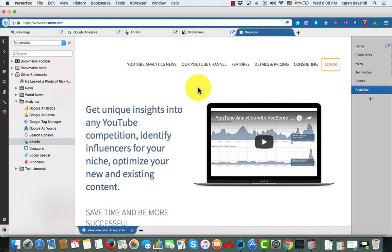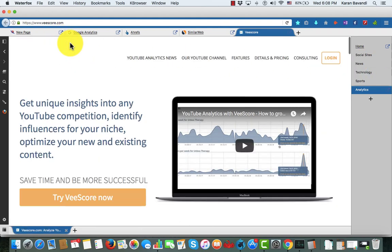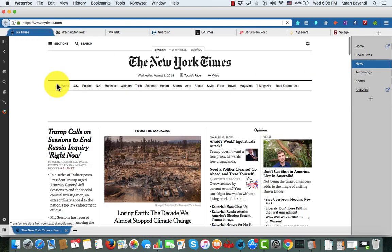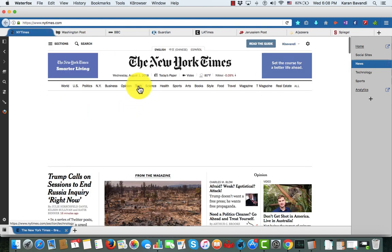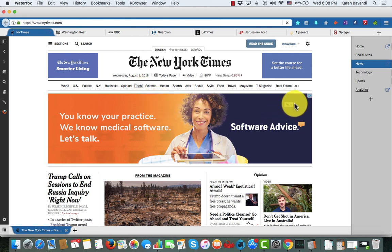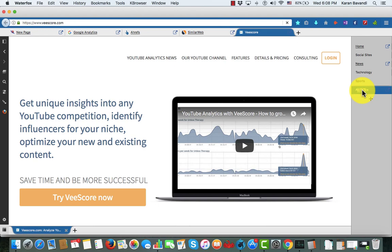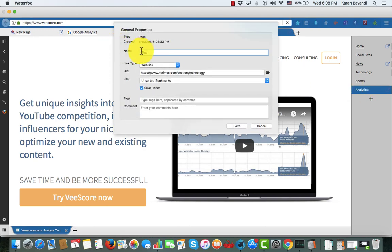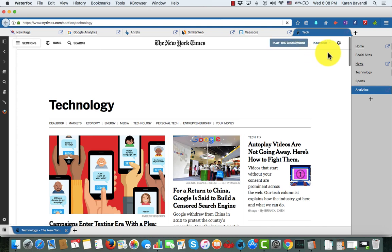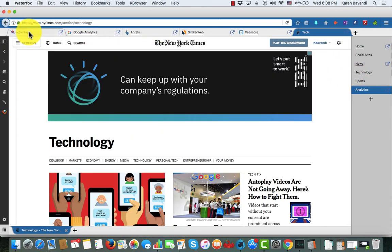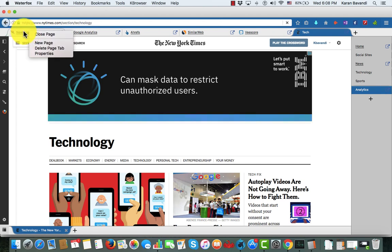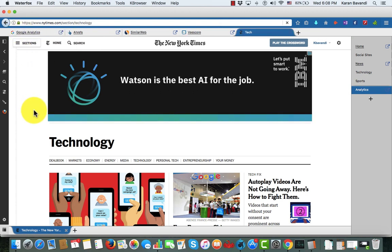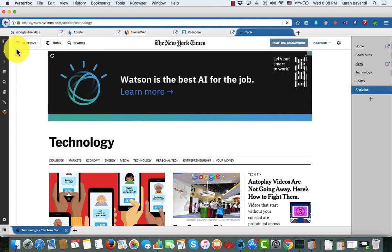Another thing I can do is drag and drop from inside the web. Let me close the bookmark bar here and go over to the New York Times. Let's say I want to add the tech page to my Analytics — I can simply drag and drop it from the web, drag it over the Analytics group, let it go, and it's going to add that page and pin it to my Analytics group. If I wanted to remove any page tabs, I right-click on them and say 'Delete page tab.'